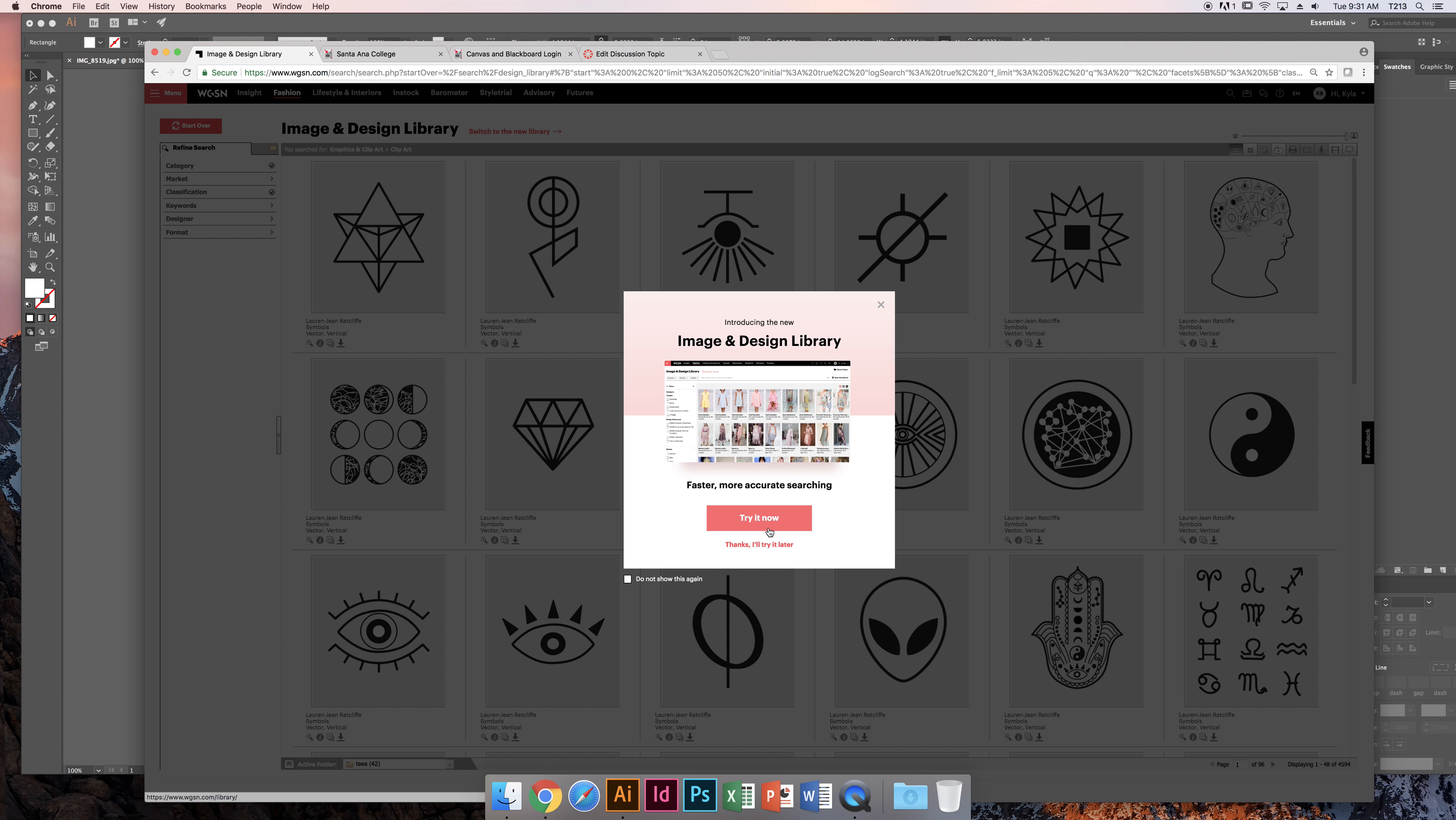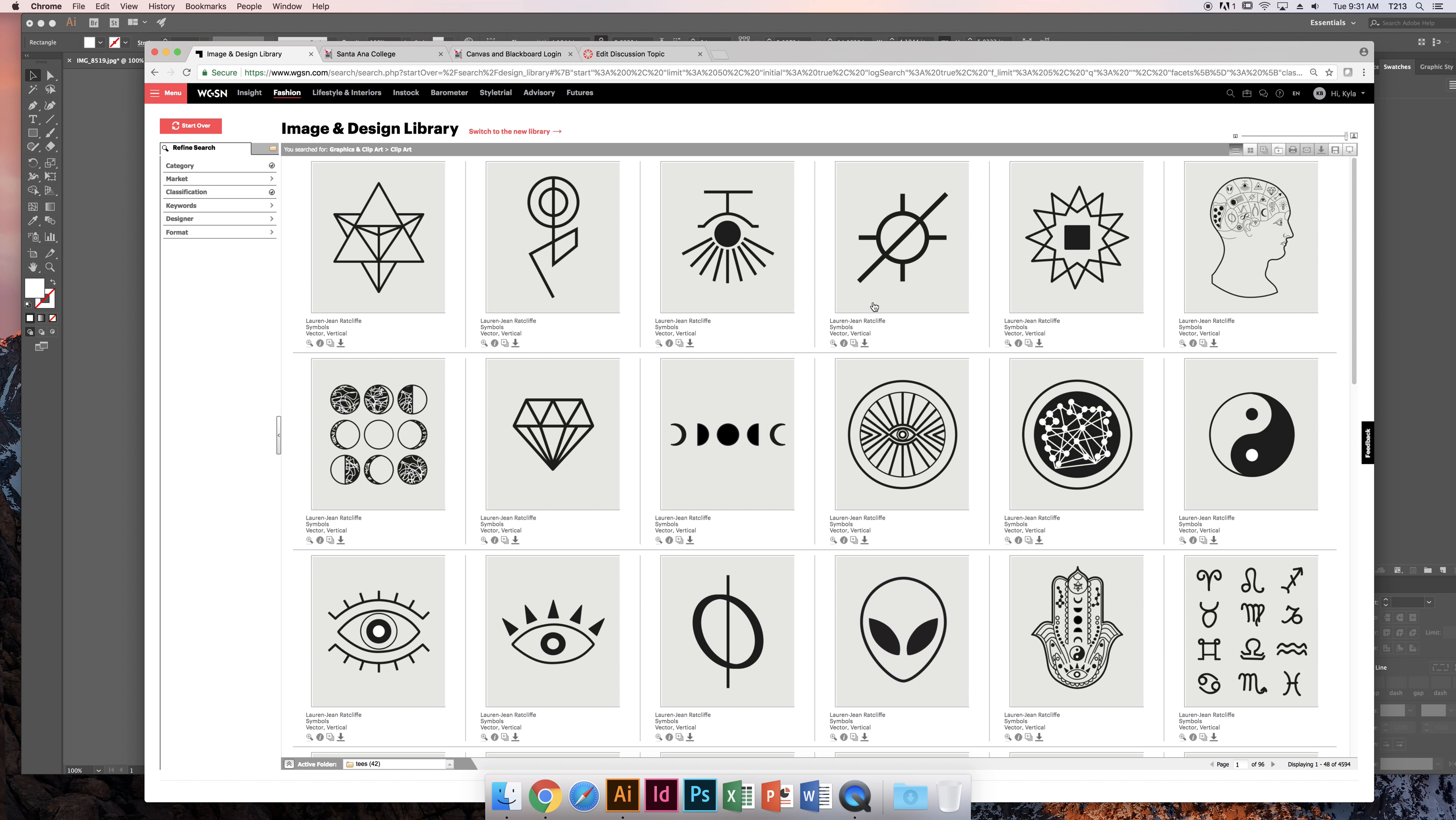It's not a bad idea to hit try it now and read over—they've updated the way to search for images. I'm going to X out right now.